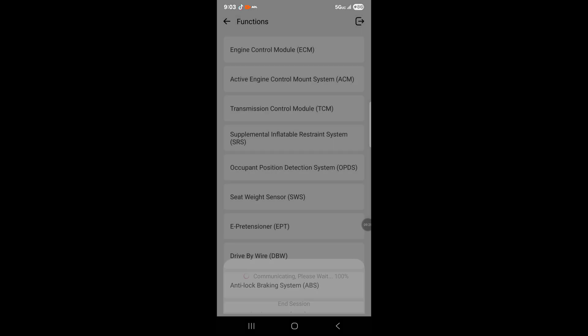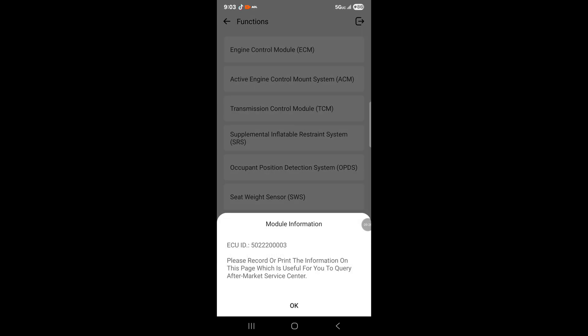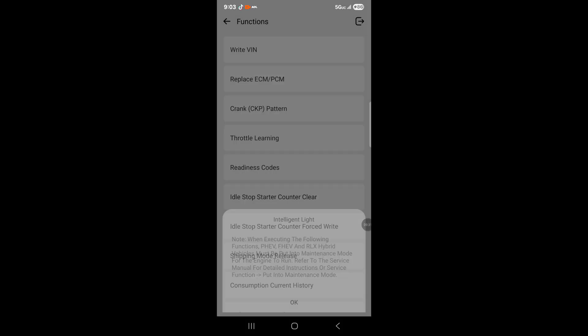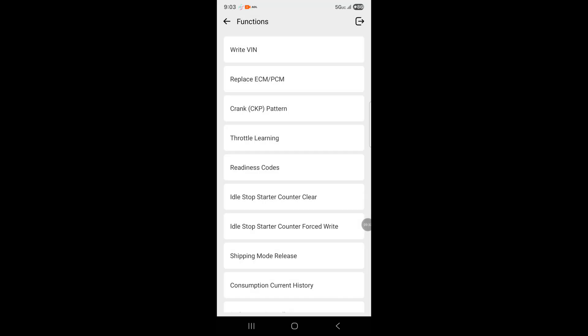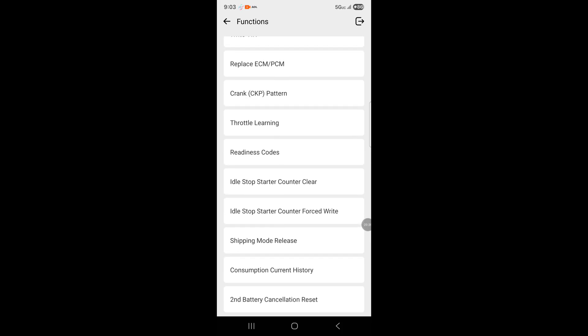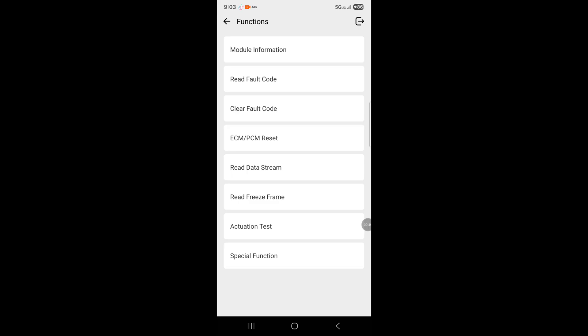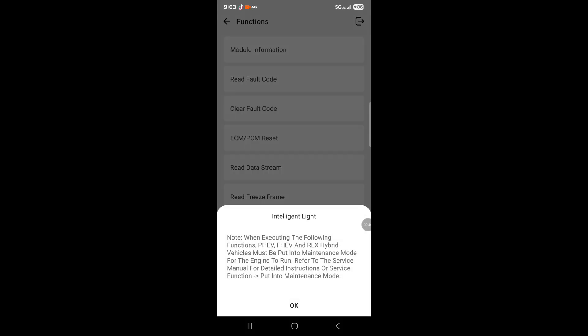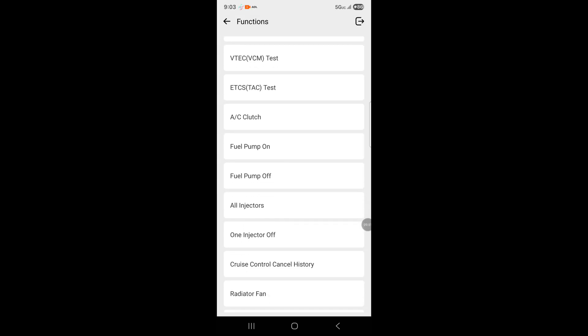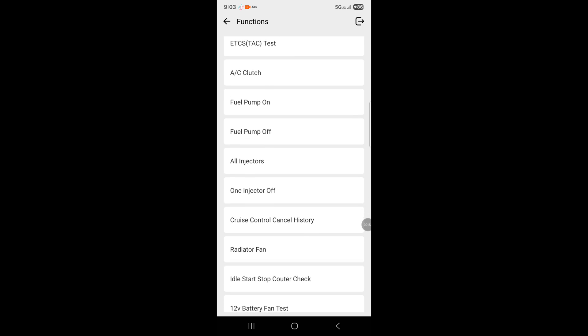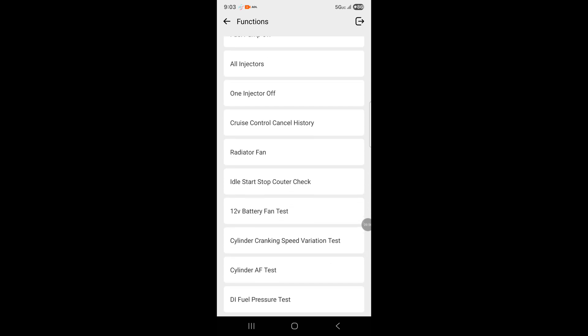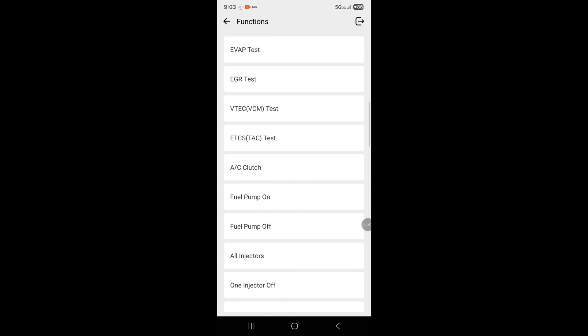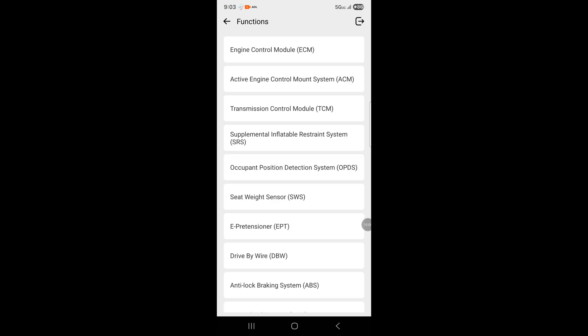There's special functions here. You can write VIN, throttle learning, idle stop start counter clear. The actuation test is modules on the vehicle: EVAP test, EGR valve test, VTEC test, regular test, fuel pump on, injectors on, radiator fan, 12-volt battery fan test. All of this you can access through this device to your car from your cell phone.